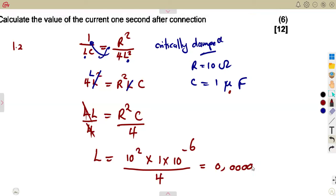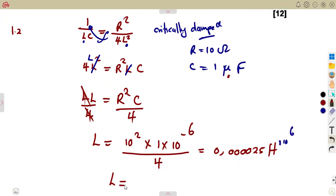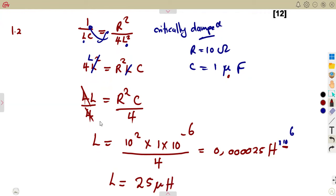The result is 0.000025 henries. This is small enough to convert to microhenries — multiplying by 10 to the exponent of 6 gives 25 microhenries. So our inductance value L equals 25 microhenries, calculated from the critically damped condition by making L the subject of the formula. They can ask you something like that — they want you to understand the conditions of damping.